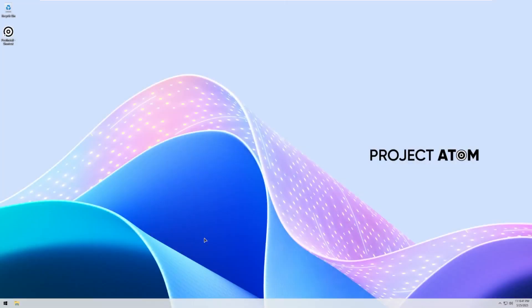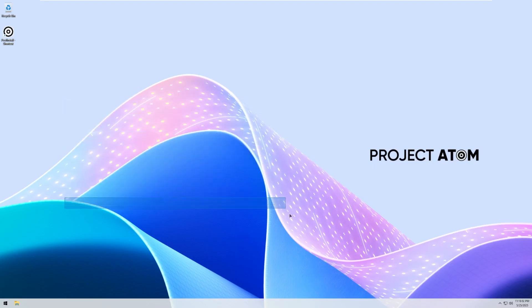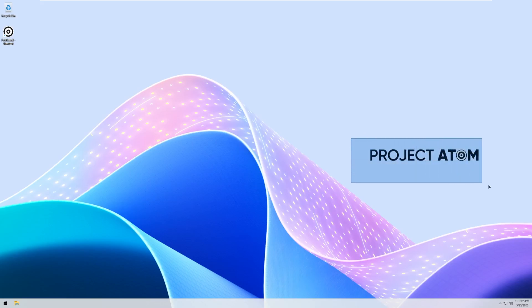Here we are on the desktop of Project Atom OS 10. I actually really like this background — it's nice and clean. It's a play on what we get in Windows 11, with those purple-pink hues. I like this font too; it's very clean and nice. And nothing at all like what we see with some of the bloatware ISOs we've taken a look at in the past.